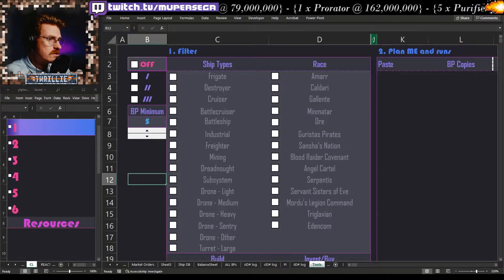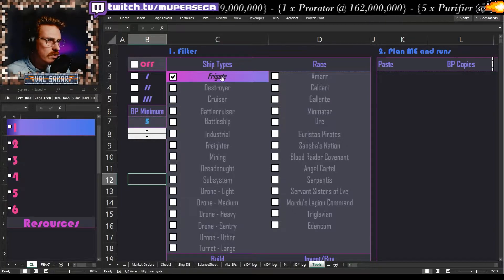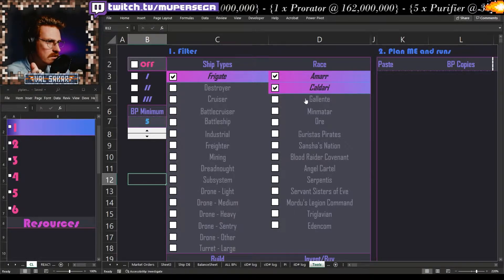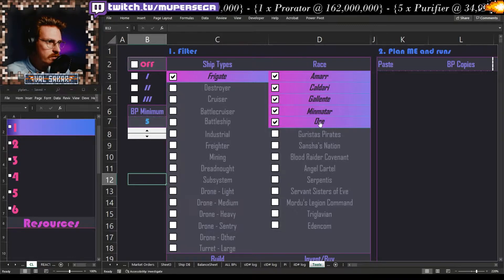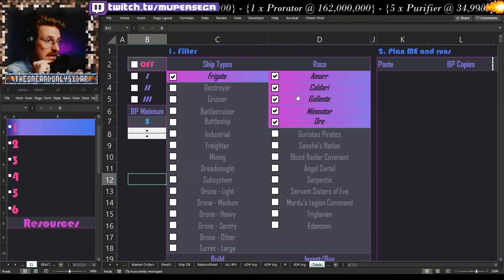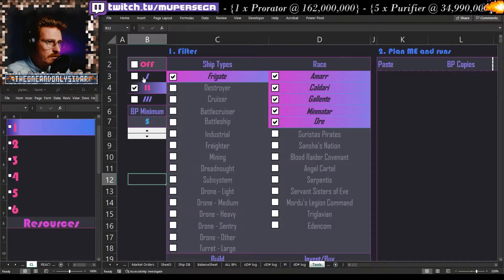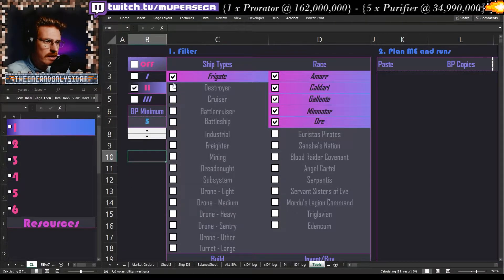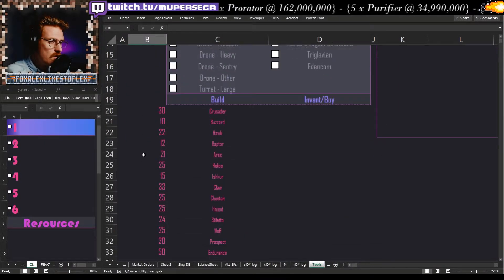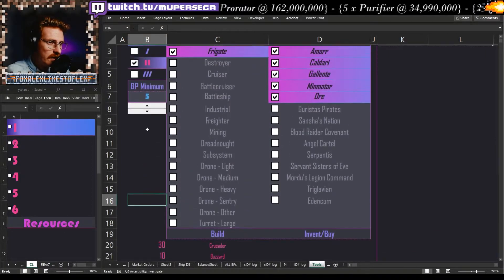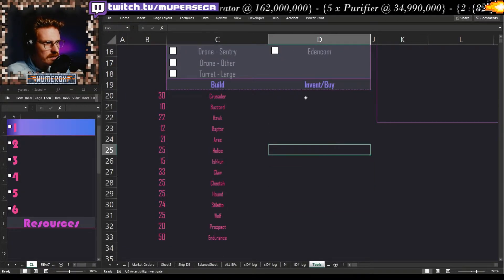Let's say I'm turning up and deciding what I want to do. I'm going to start from frigates — Amarr, Caldari, Gallente, Minmatar, and Ore — to include things like the Endurance and Prospect, which are made from Gallente components. I'm primarily a tech two builder, so I'll turn on tech two and see what it says I need to build. There's a whole bunch of stuff that shows up that I need to build — I love that. The tool also tells me what I need to invent.